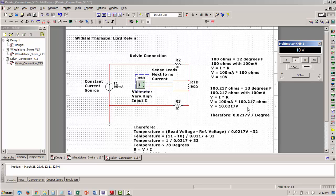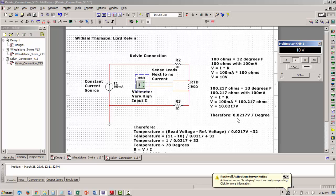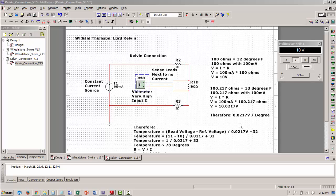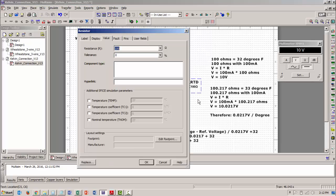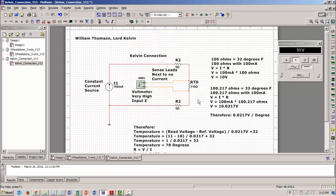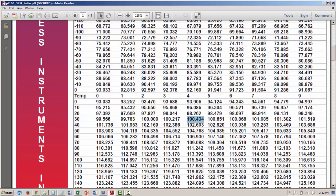So if I make this RTD 110 ohms, let's make this 110 ohms. Let's see, 110 ohms, if I look in my chart, 110 ohms is going to be approximately 78 degrees. It'll be a little more than 78 degrees.